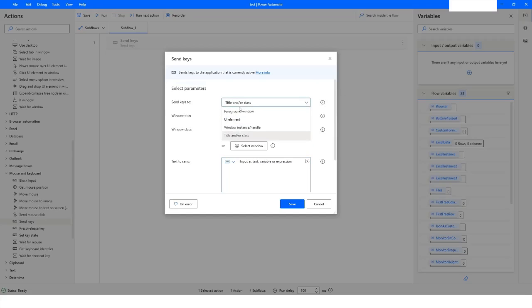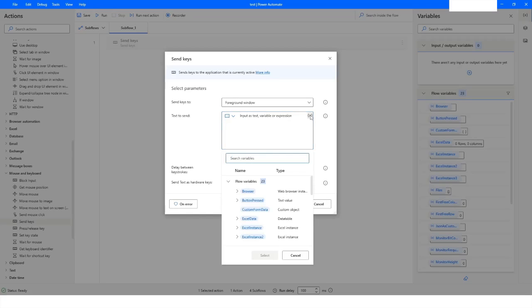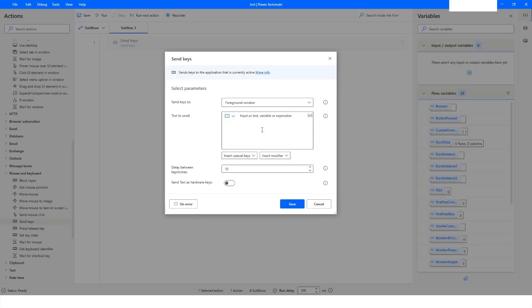Today we are going to work with the Foreground Window. After that you get the option to specify what text you want to send. Here you can see 'Input as text, variable or expression' — if you have created a variable with some value you can specify the variable name or choose it from the list. You can also write raw data, for example 'hello world', and type it into an application — that will also work.